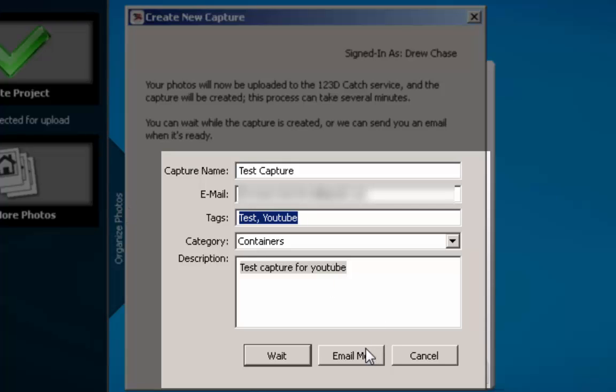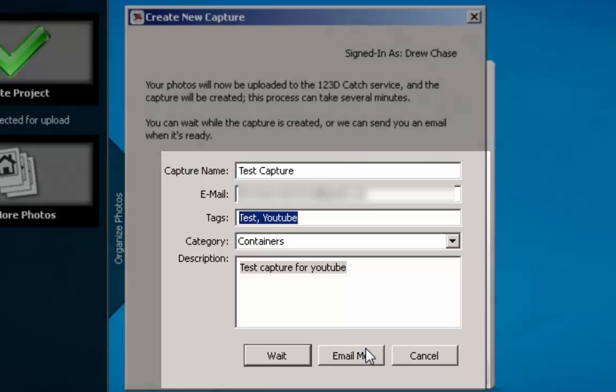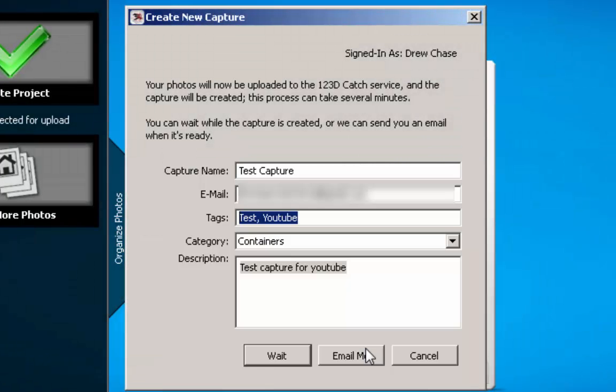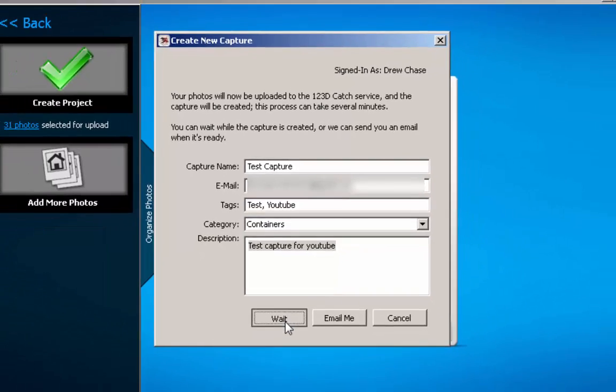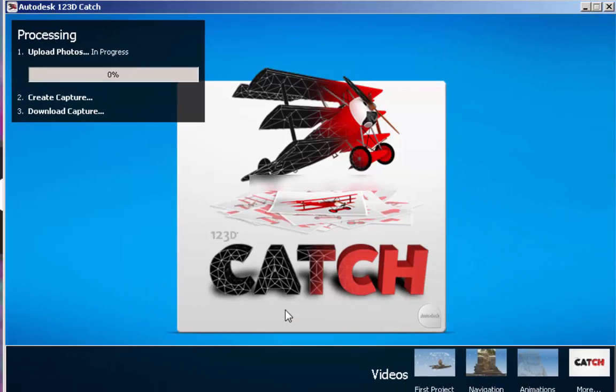You can, if it's a lot of images and it's going to take a long time, you probably just kind of want to email it to you. But if, you know, you don't need, if it's not a big file or you just have time on your hands, you can just click wait, which I'm going to do. And I'll be back when it's done. It takes about 20 minutes maybe. I don't know. So I'll be right back.